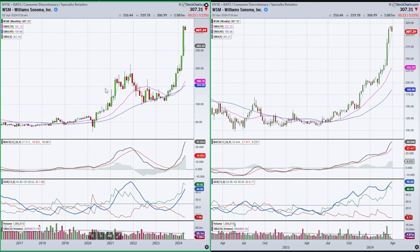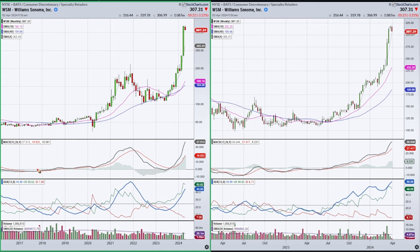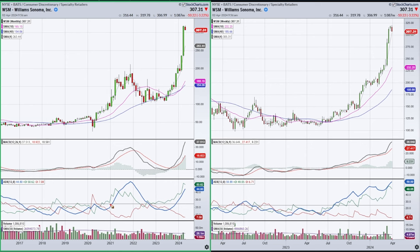I've got two timeframes up — a monthly on the left and a weekly on the right of Williams-Sonoma. What I want to show here is how the ADX — this blue line — is a trend indicator. It tells how strong the trend is. MACD can help with whether you're in an uptrend or a downtrend, but the ADX indicator tells you a lot more about how strong the trend is, or if you're not in a trend at all — a low ADX condition, which is when you're below the 25 line for an extended period.